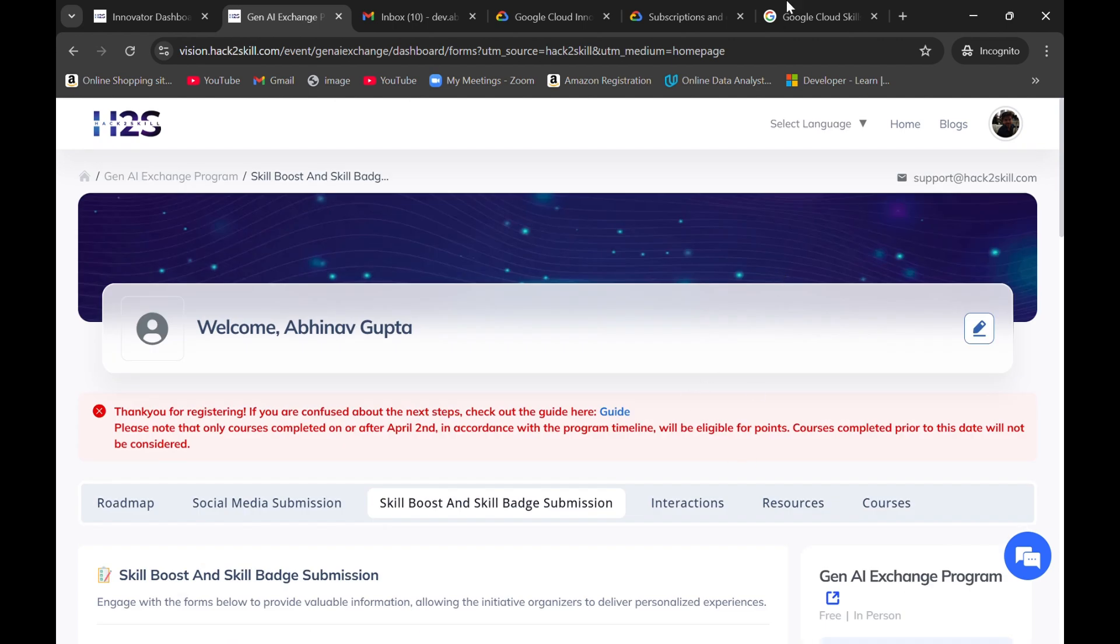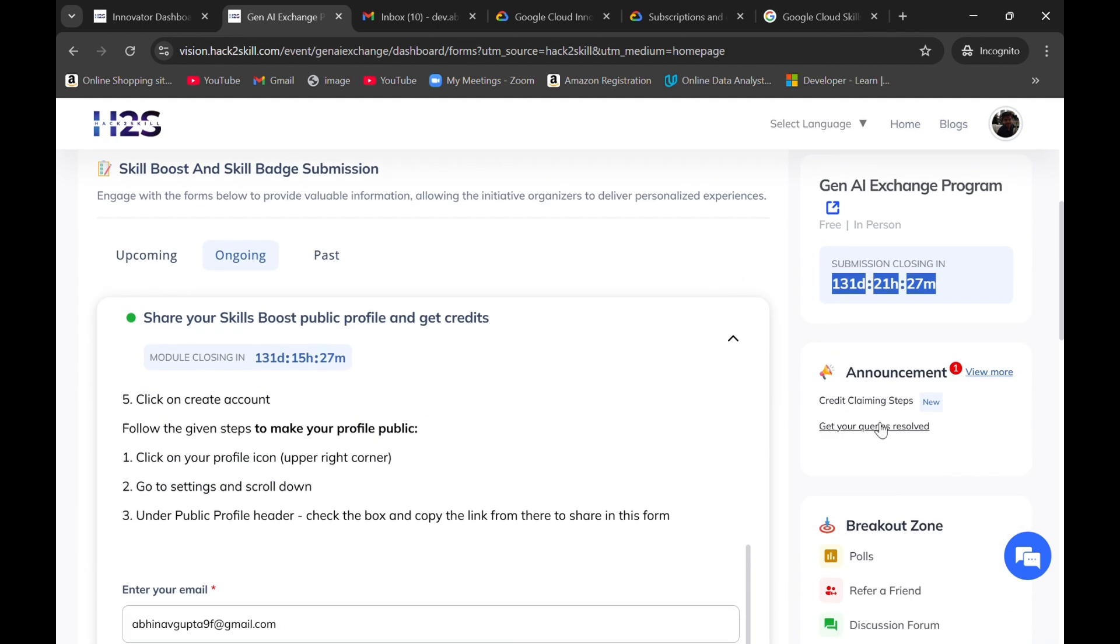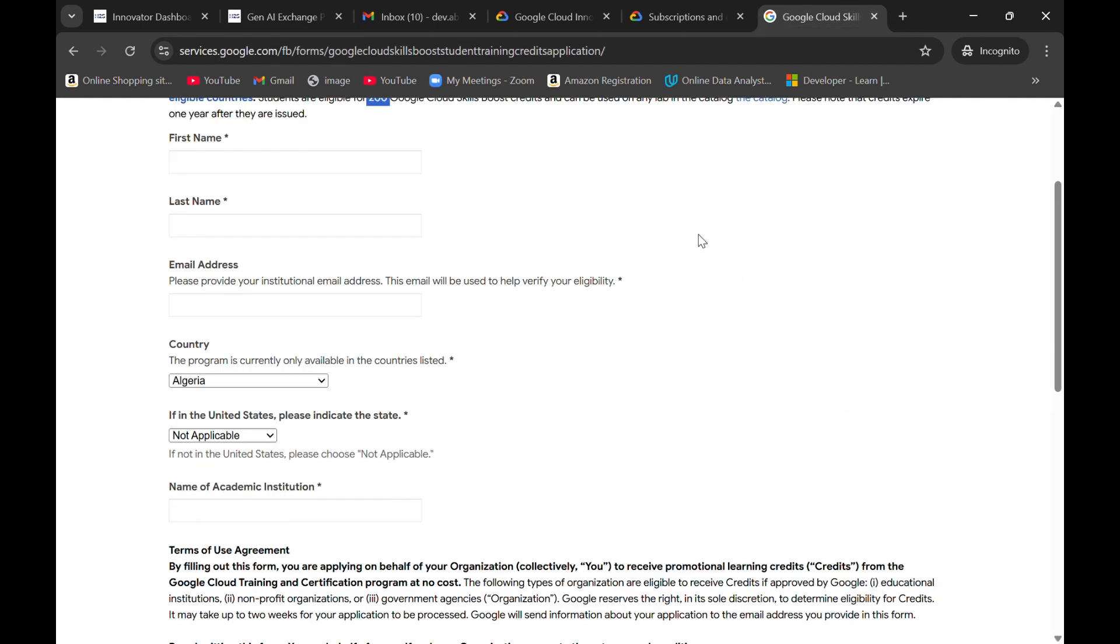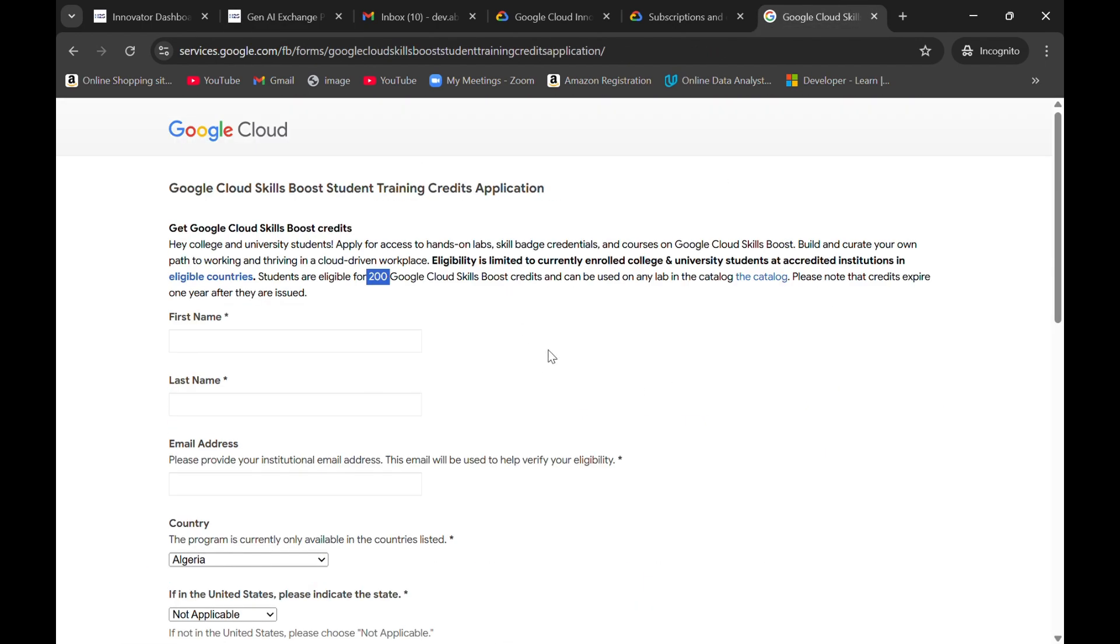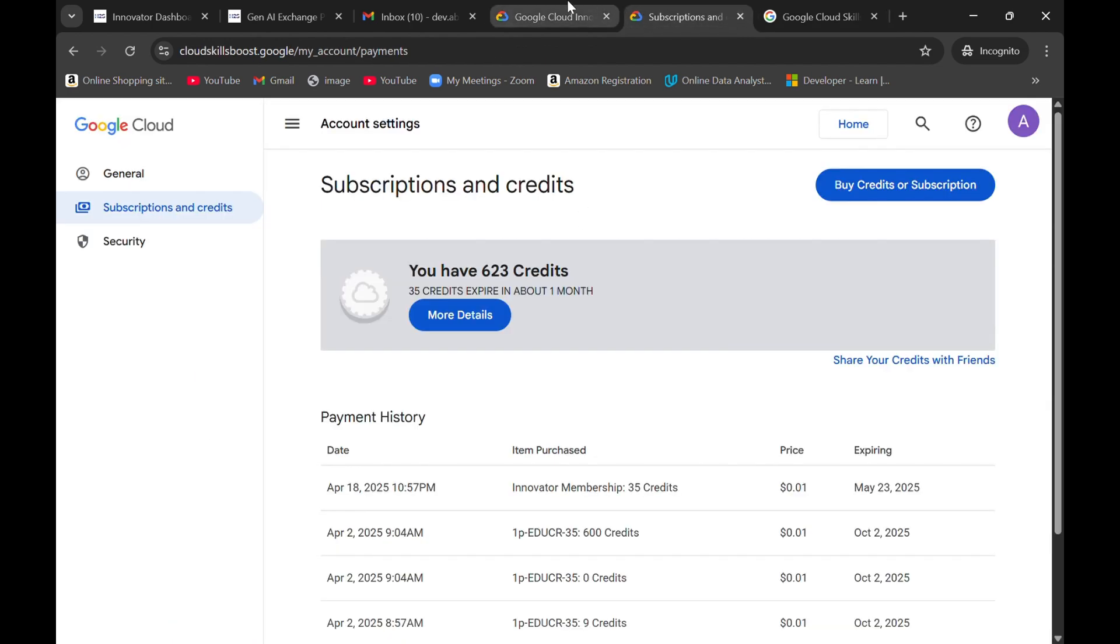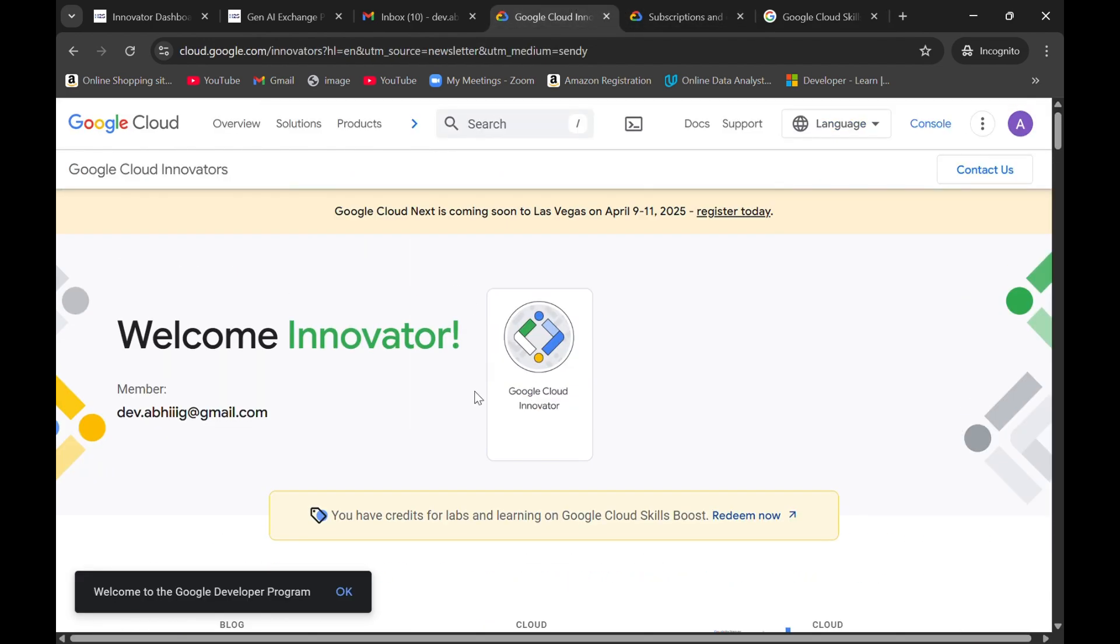This was the solution because still 131 days are left. You can simply do this process where you need to enter a student mail ID that will give you 200 credits. I have also told you this other method.